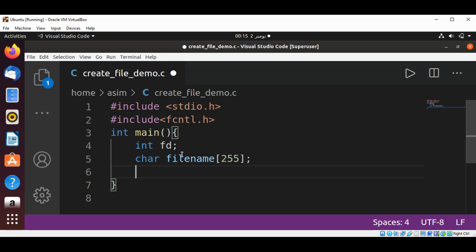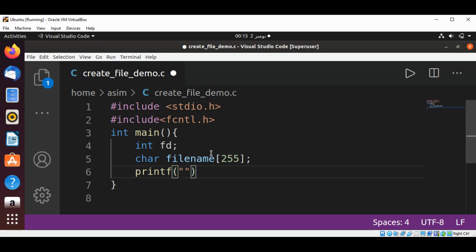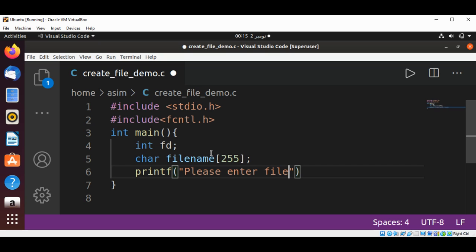Now we can prompt the user to enter the filename using the printf method, passing it the string 'Please enter filename'.